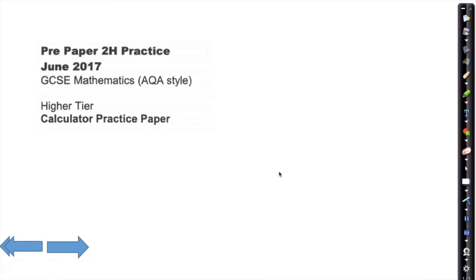We've got a run through now of the predicted Paper 2 for the June 2017 AQA star GCSE paper, released from Pixel Maps.